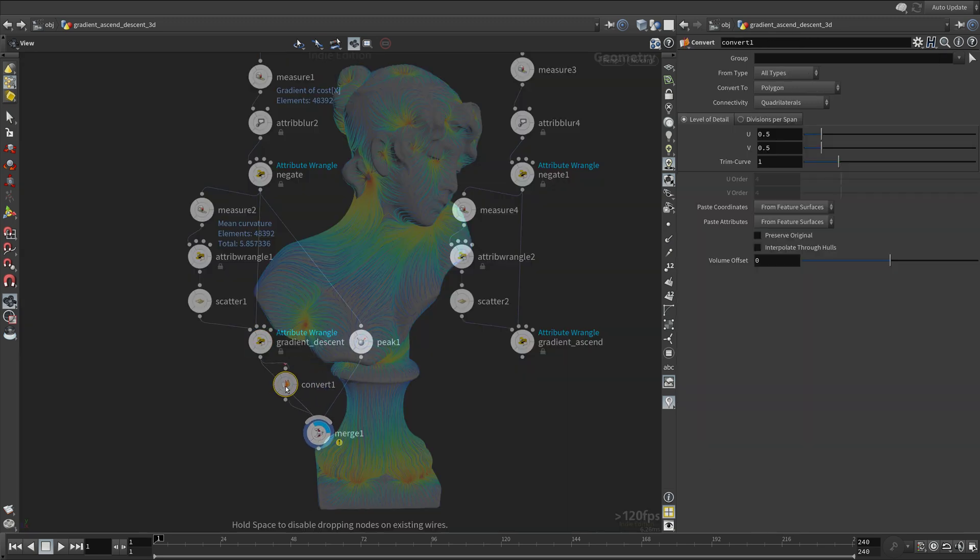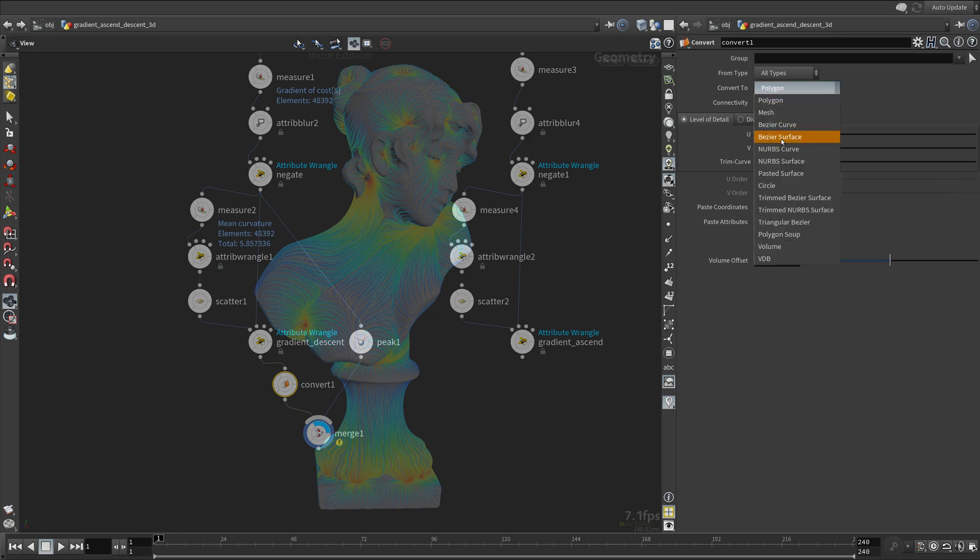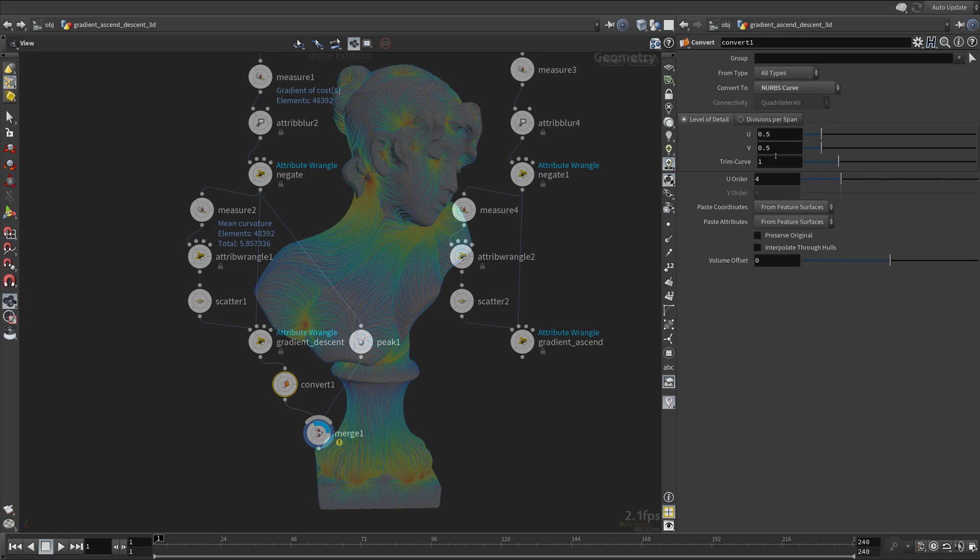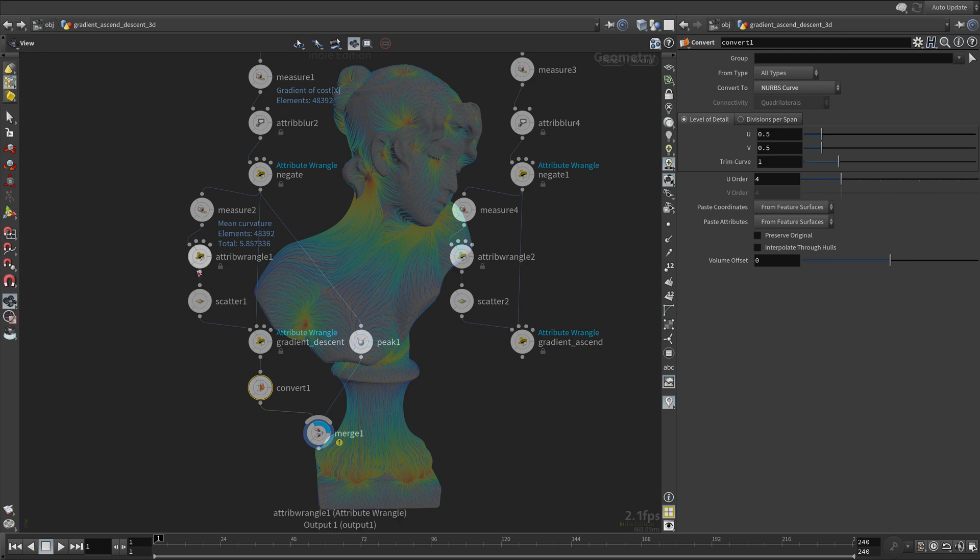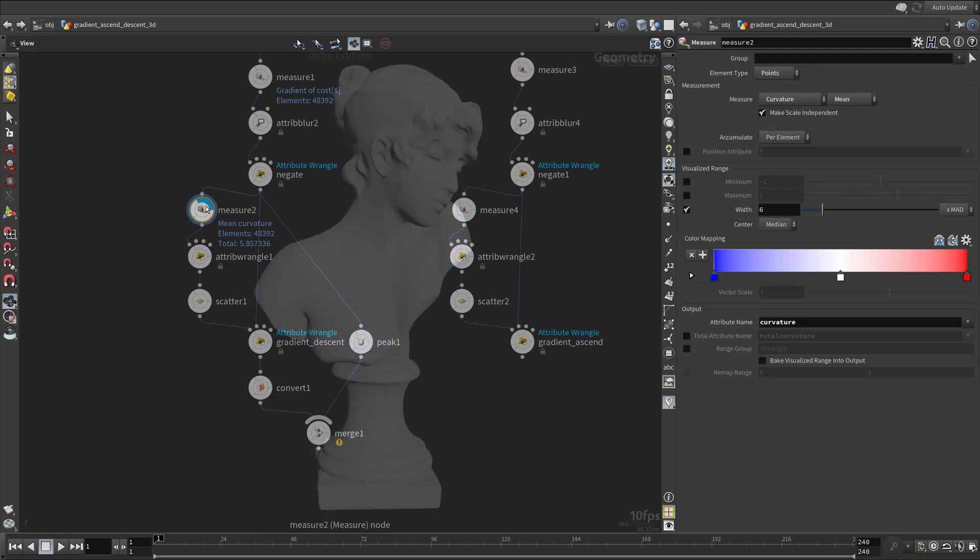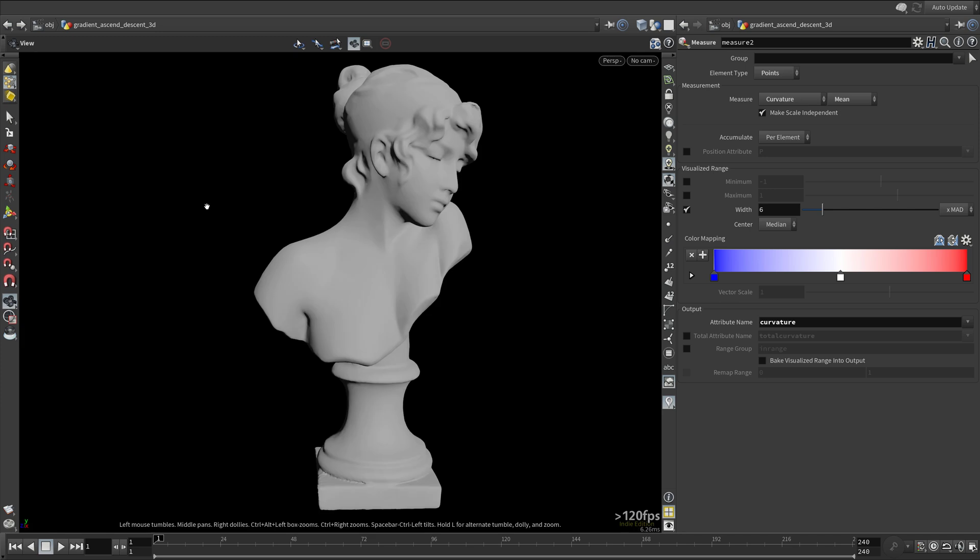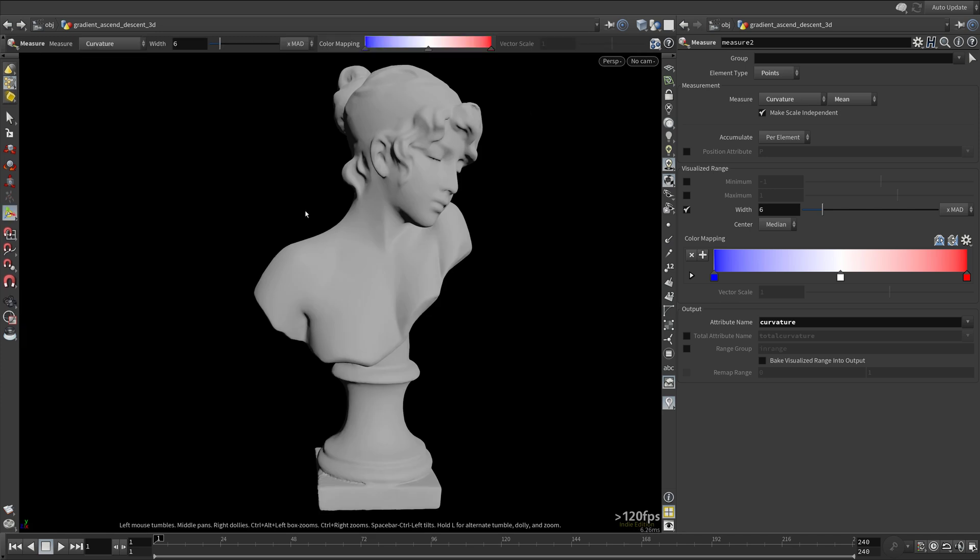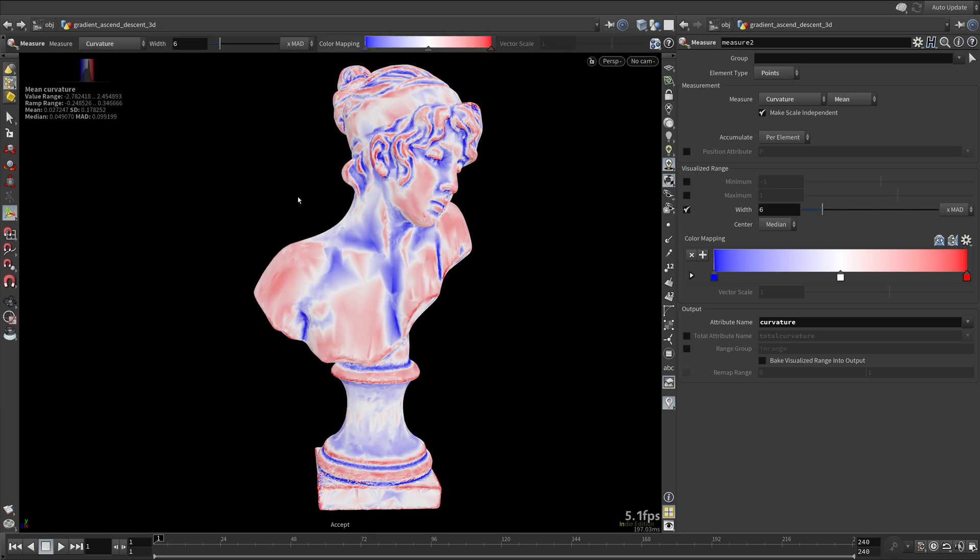I'm gonna convert the polygons into NURBS curves. Now take a look at the curvature of the model. It's quite non-uniform due to the topology of the model.